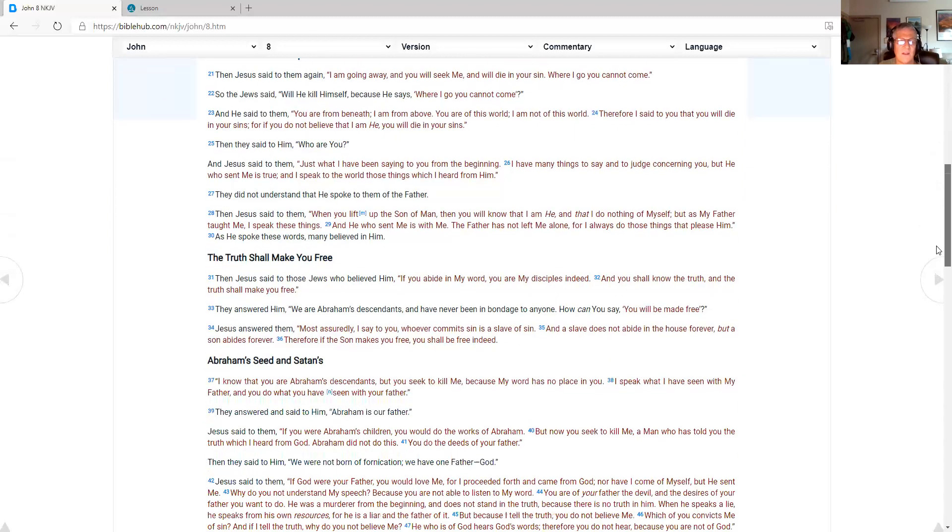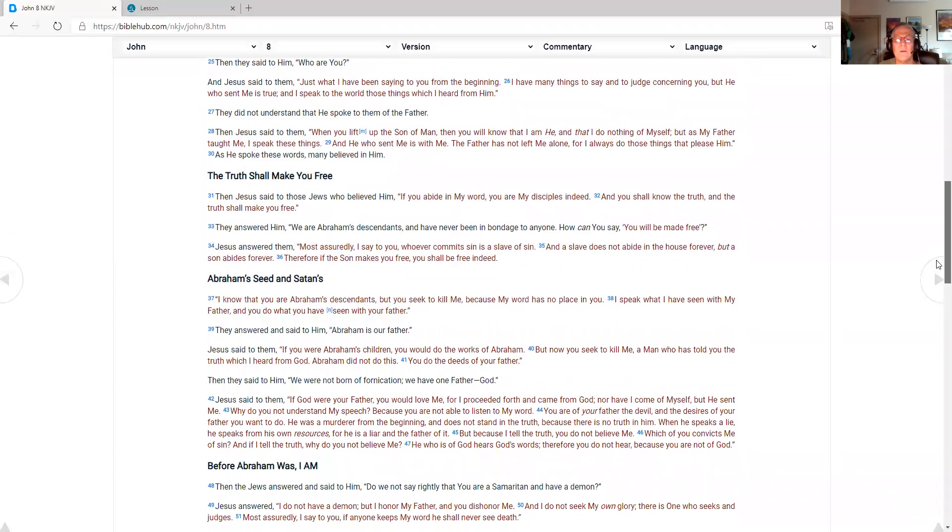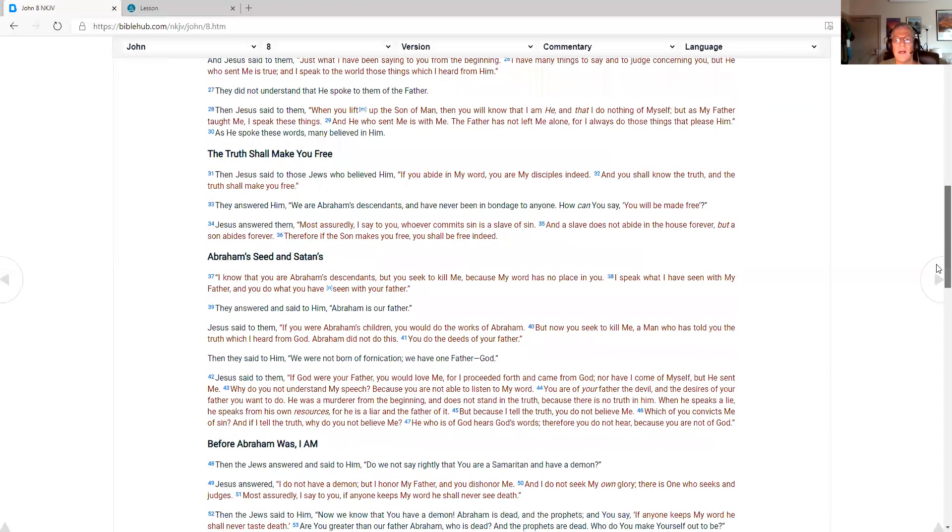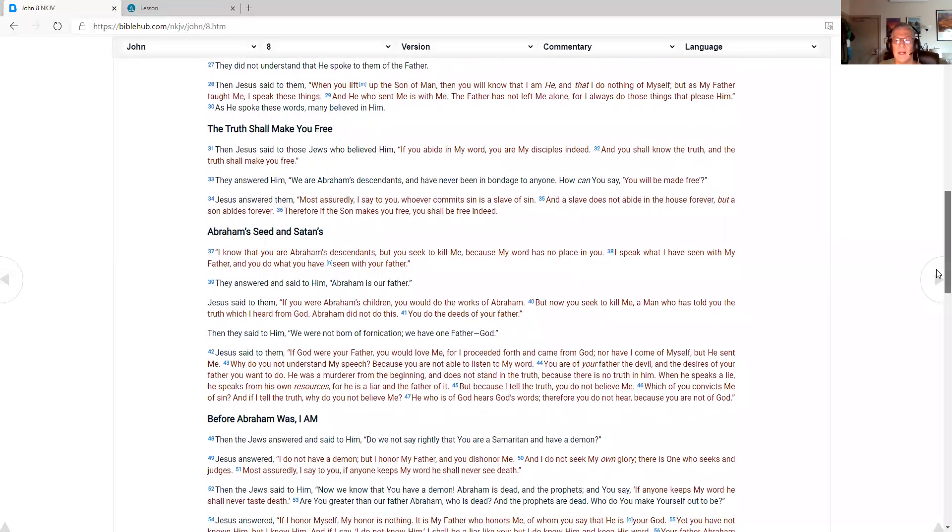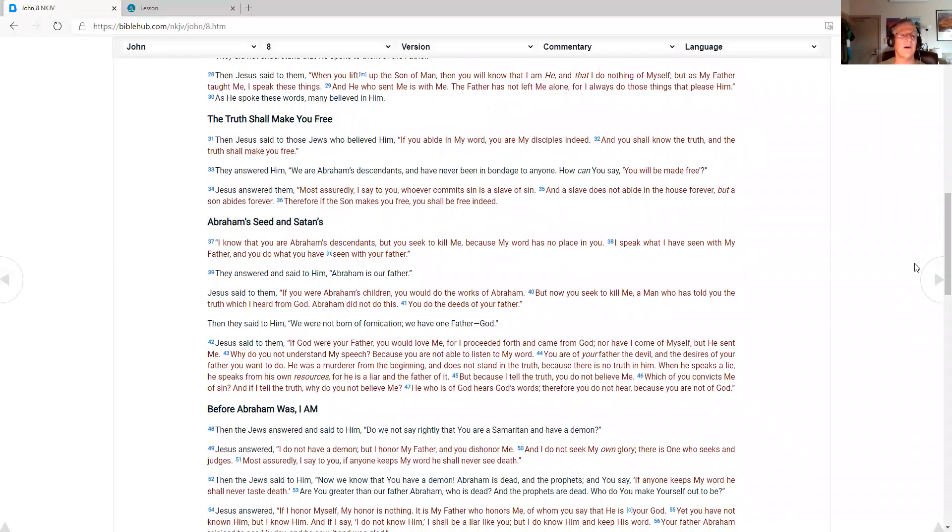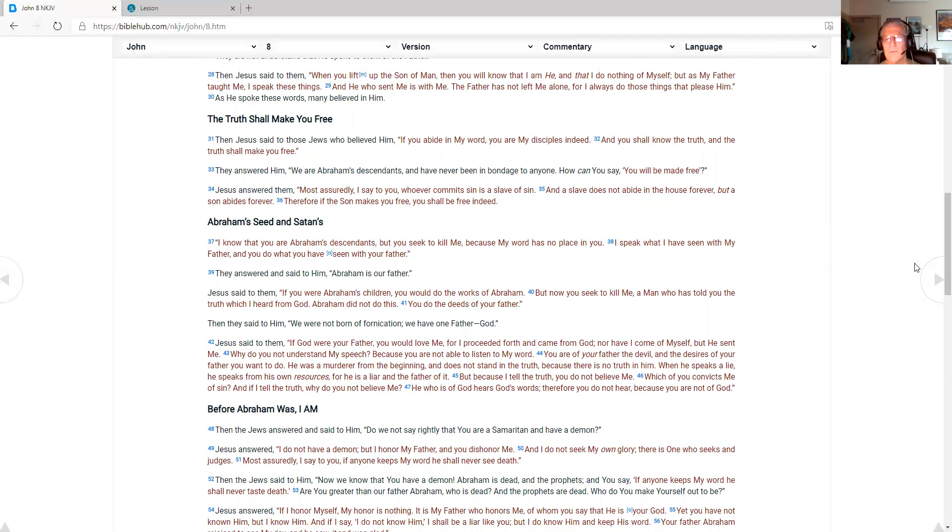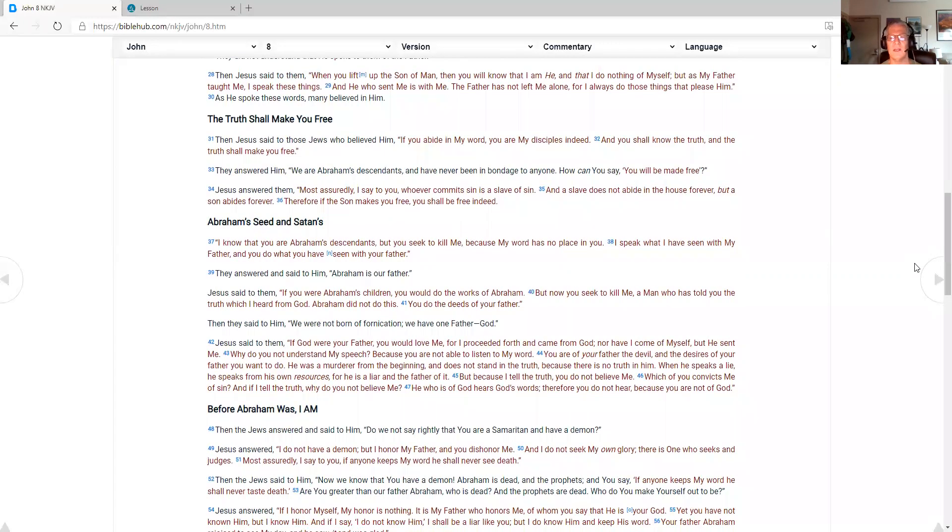Then Jesus said to them. When you lift up the son of man. Then you will know that I am he. And that I do nothing of myself. But as my father taught me. I speak these things. And he who sent me is with me. The father has not left me alone. For I always do those things that please him. As he spoke these words. Many believed in him. The truth shall make you free. Then Jesus said to those Jews who believed him. If you abide in my word. You are my disciples indeed. And you shall know the truth. And the truth shall make you free.